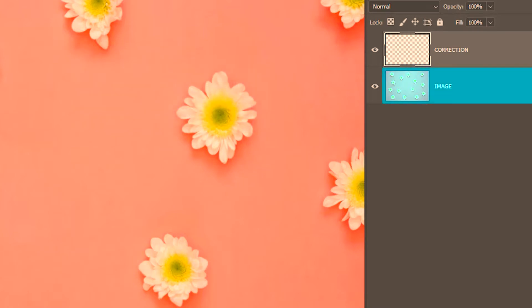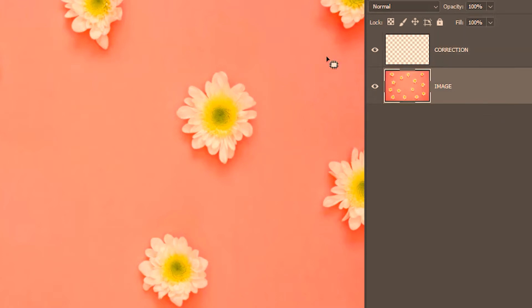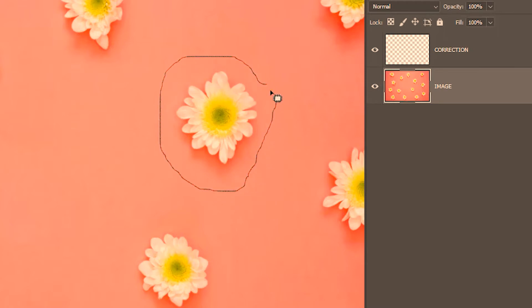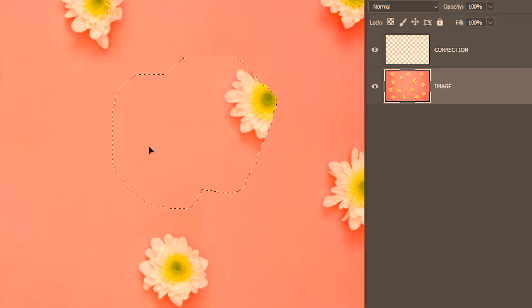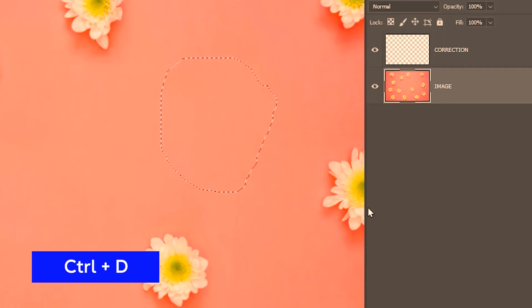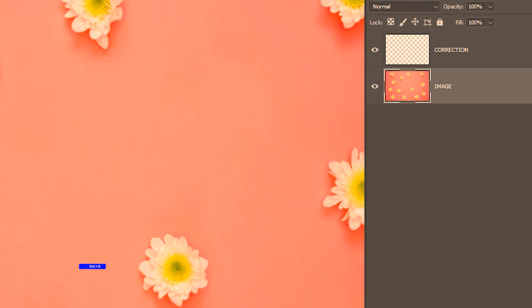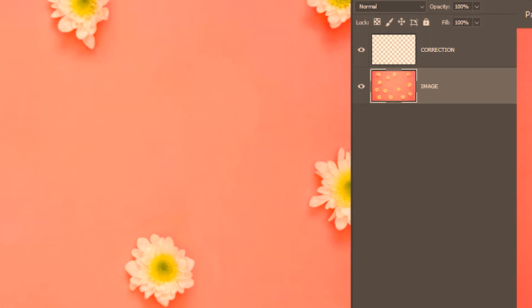This time let's go ahead and select the image layer — you can always duplicate the image layer and then work on that. Take the patch tool, then make a selection around the flower and then drag. So it works.